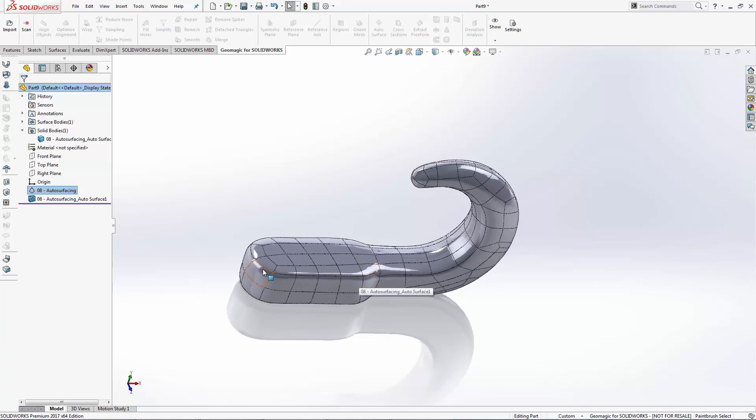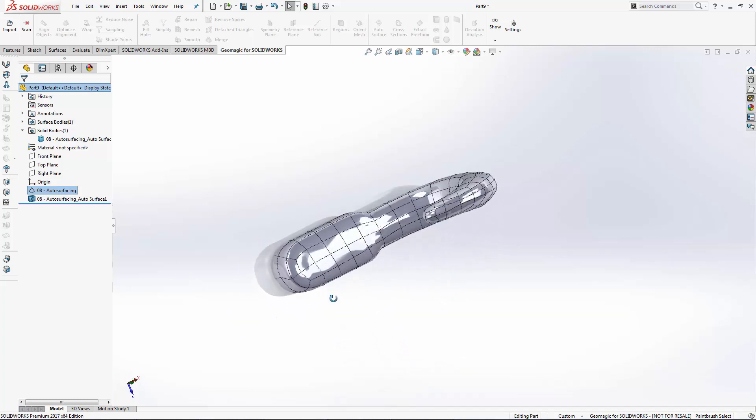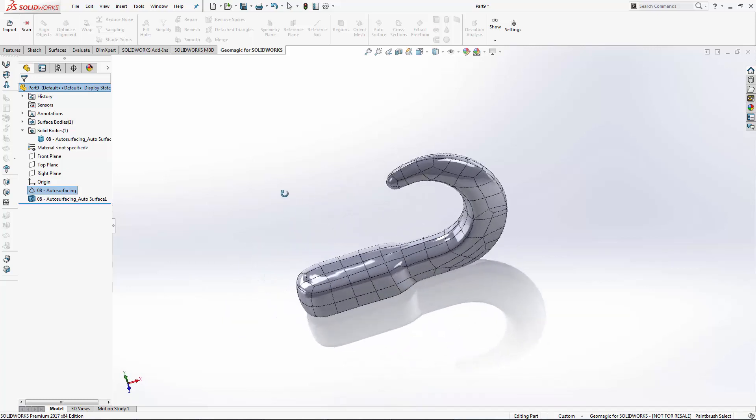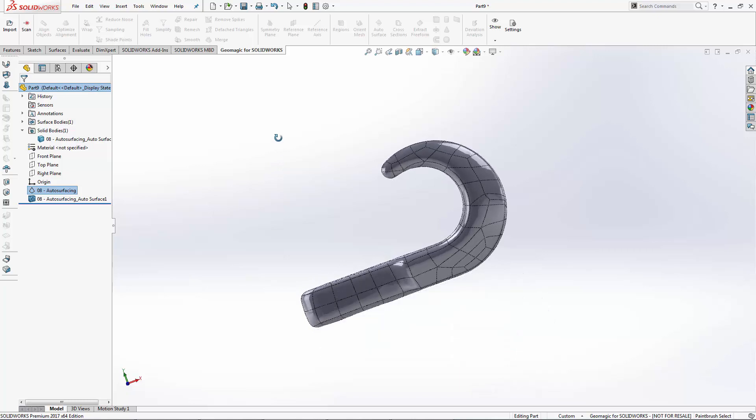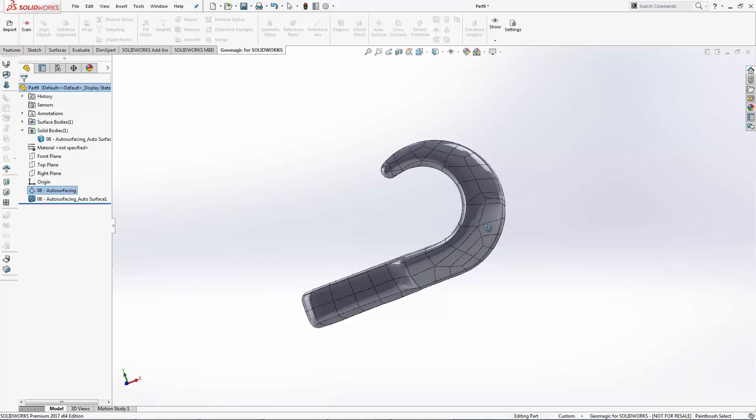So it actually follows the contours of this part. You can also see that my patch size is somewhat irregular. I've got larger patches in flat areas and I've got smaller patches in areas that have more detail.